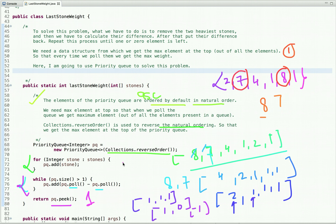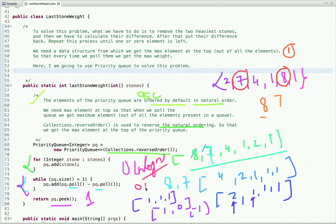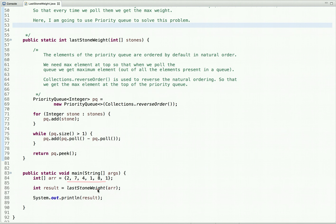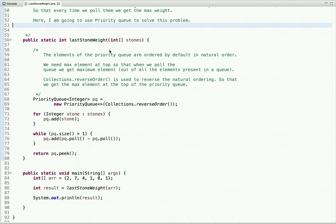The time complexity is O(n log n) as we have to maintain sorted order, and the space complexity is O(n) as we are using extra space. In the main method, I construct an array of weights, call this method, and print the result. Running the code, you can see the output is one. That's it for this tutorial. For more programming videos, subscribe to our YouTube channel and visit our website at webrewrite.com. Please don't forget to like this video, thanks for watching.